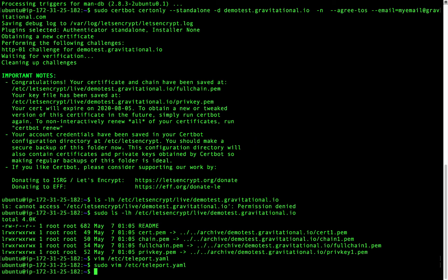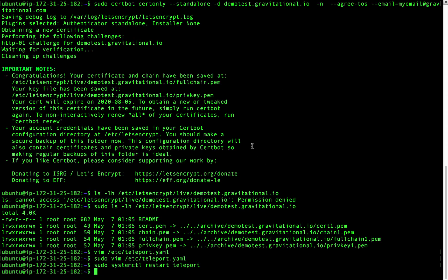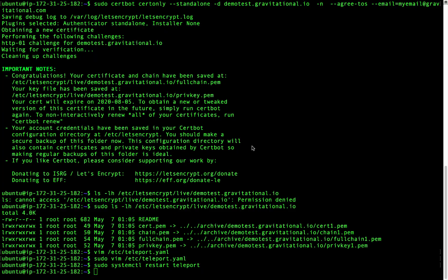Lastly, we'll restart the teleport proxy. And it should now be able to serve a valid HTTPS certificate running on demotest.gravitational.io.